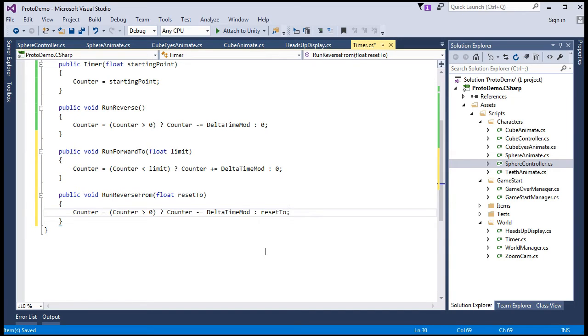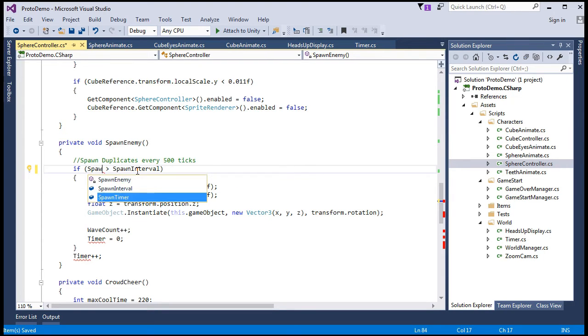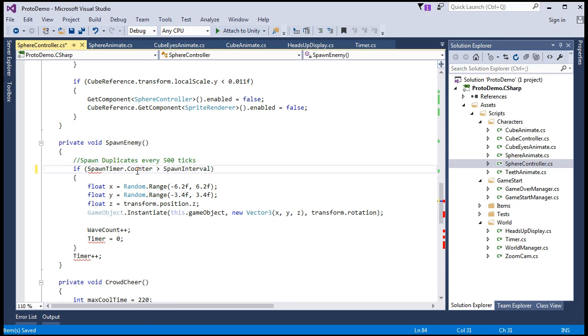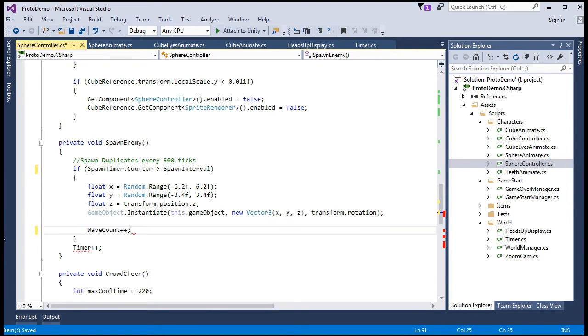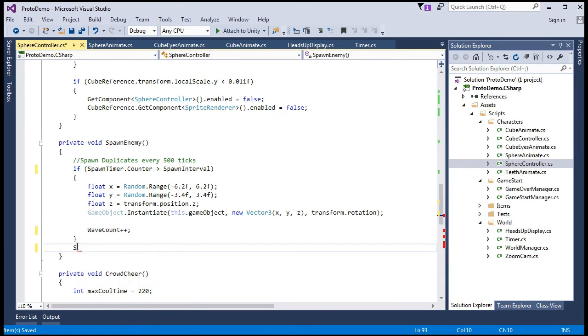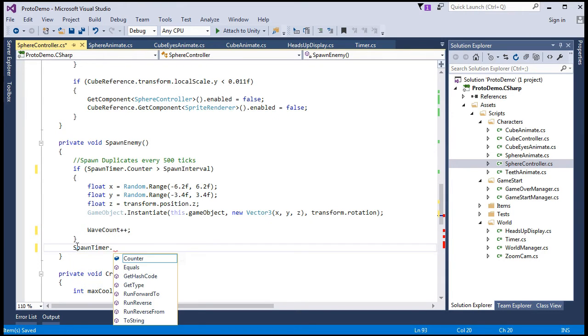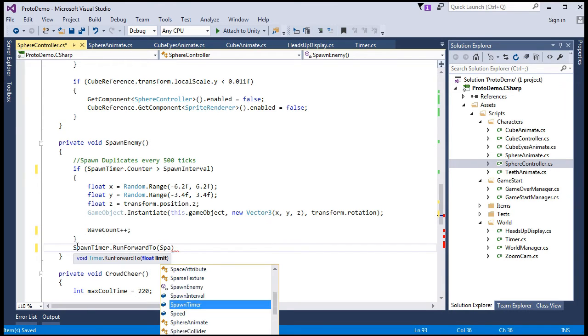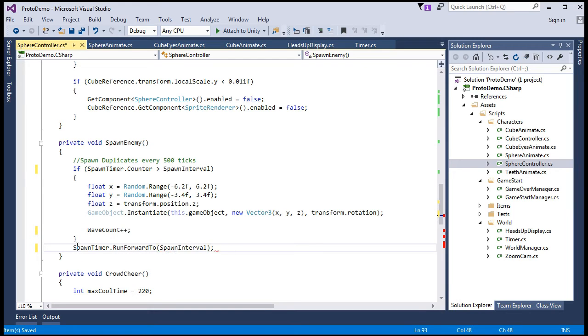So in the sphere controller, spawn enemy method, we'll just say spawn timer dot counter. And get rid of this, because we have functionality built into the method that we just made, spawn timer dot run forward to, and we'll want to run to the spawn, spawn interval, right? goes every 500 ticks, then resets to zero.